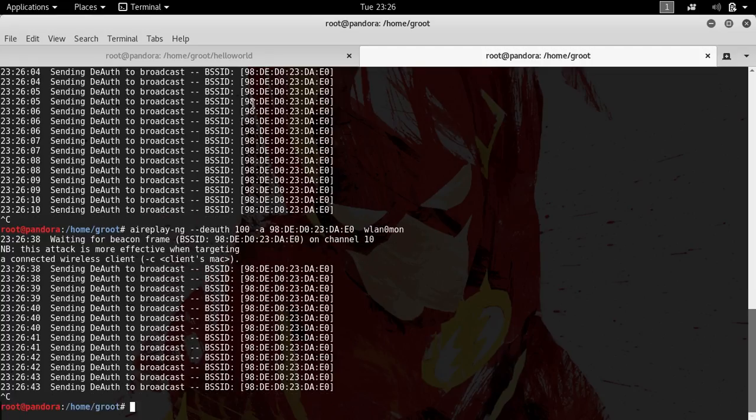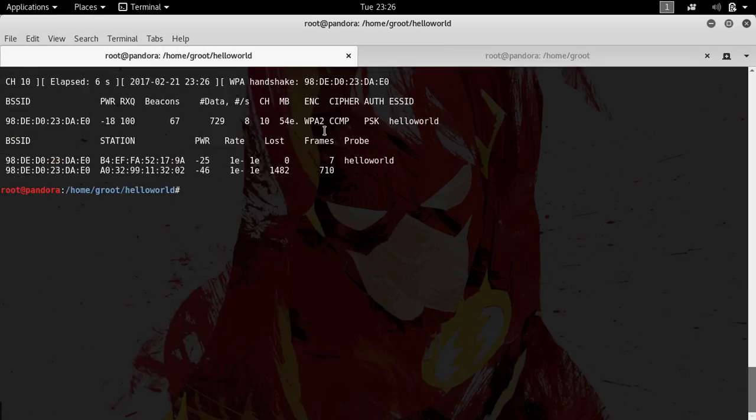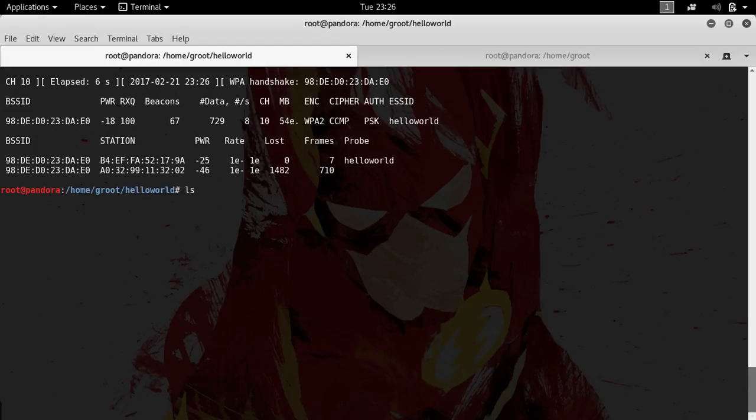Alright guys, don't forget this step. cd hello world and hit enter. Hit enter all over again. What I forgot to do was I forgot to write these files. Even though we've got the handshake, we didn't get the output files. If we don't get the output files, what the hell are we gonna crack?